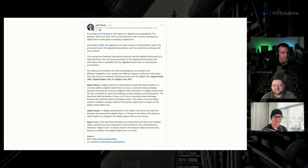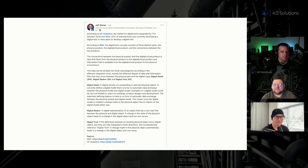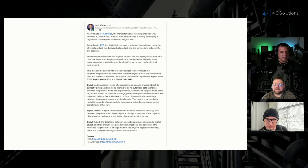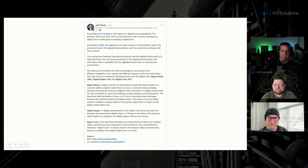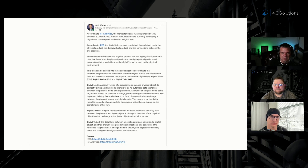According to the IEEE, the digital twin concept consists of three distinct parts: the physical product, the digital virtual product, and the connections between the two. That's not entirely true. There are three distinct parts, but the third part is not the connection between the two — it's the analytics and UI layer that sits on top of the first two stacks.